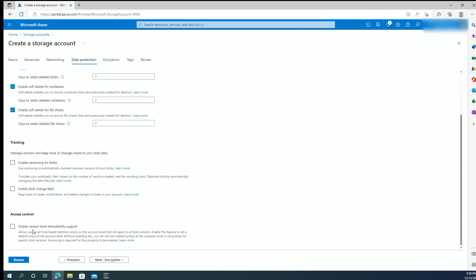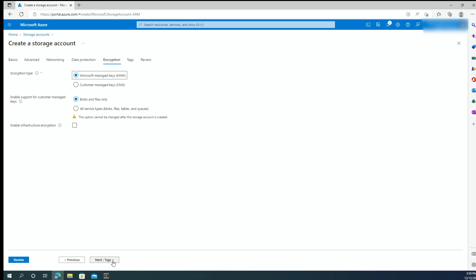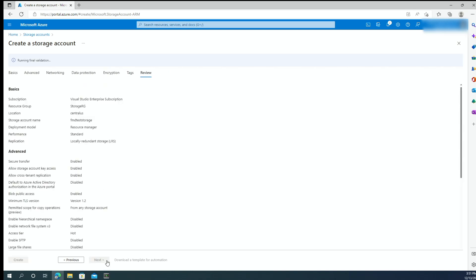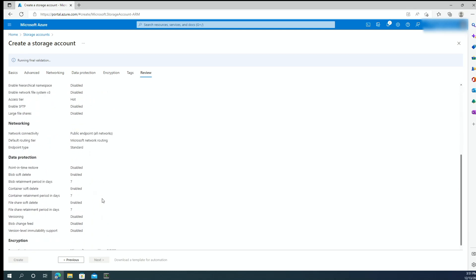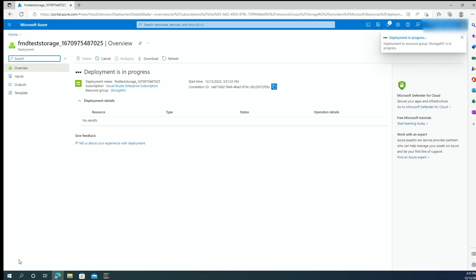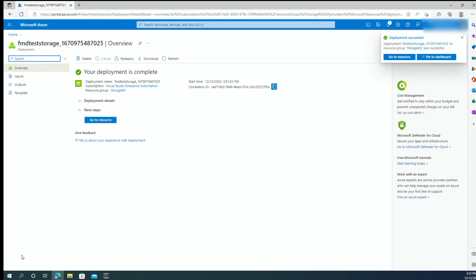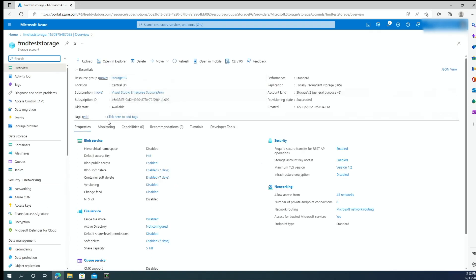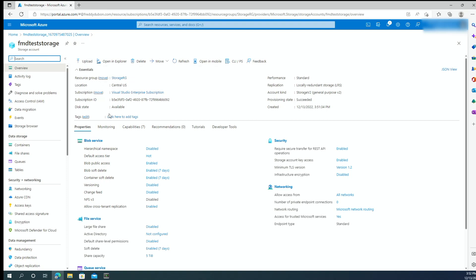Moving forward — there is no versioning in file share. If you need versioning, you have to use backup. For encryption, we're going to use the Microsoft managed key. We're not going to add any tags at the moment. So this is the review — we go down to the bottom and click Create. The storage account is created, so we're going to go to the resource.